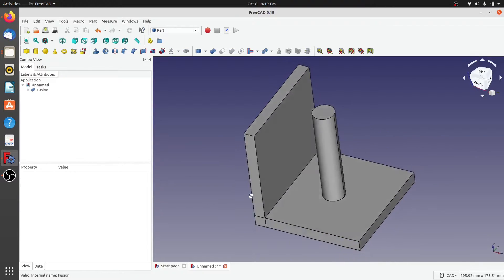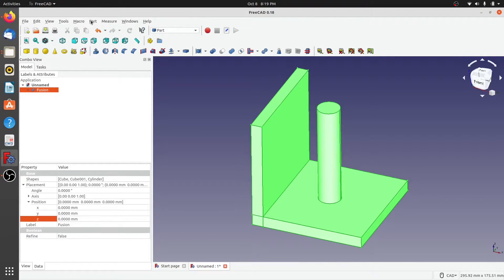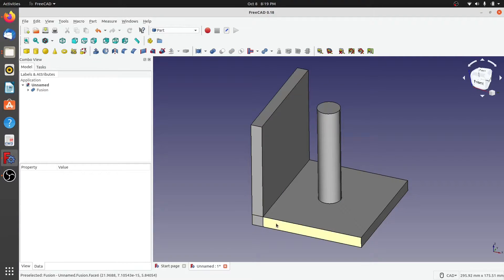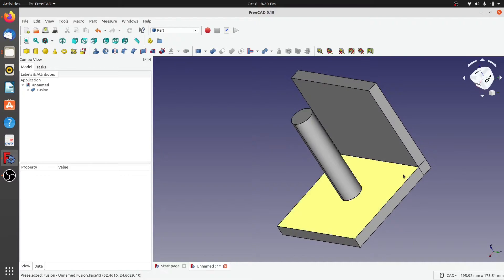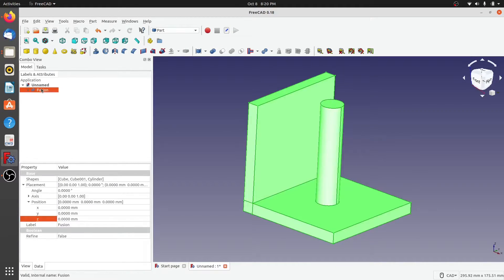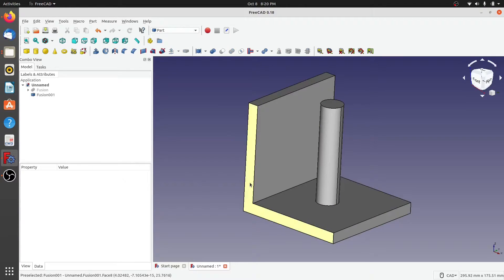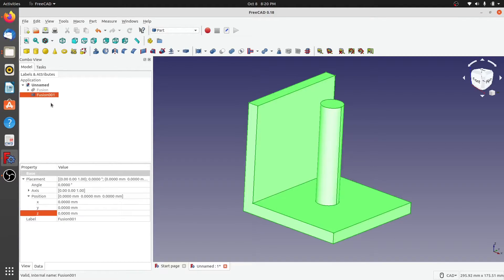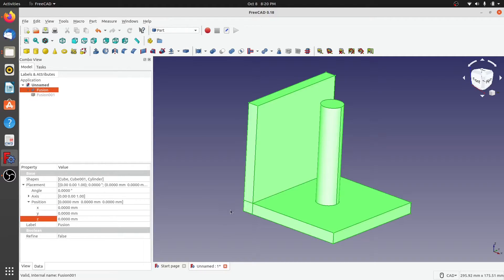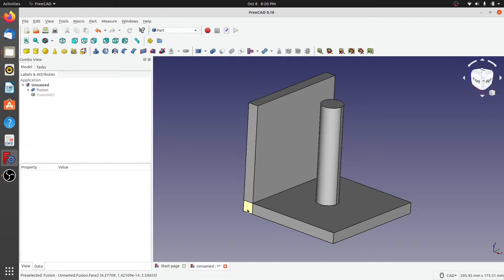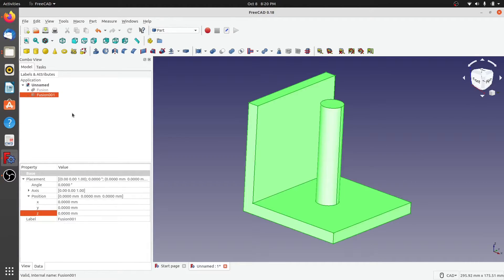With the fusion selected, click on Part > Refine Shape. Keep an eye on the extra edges and faces on this side — there are similar edges and faces on the other side as well. Refine Shape merges those into a single face. To see the difference, hide the refined shape and look at the original fusion, which has two or three individual faces and extra edges for that same L-shaped area.